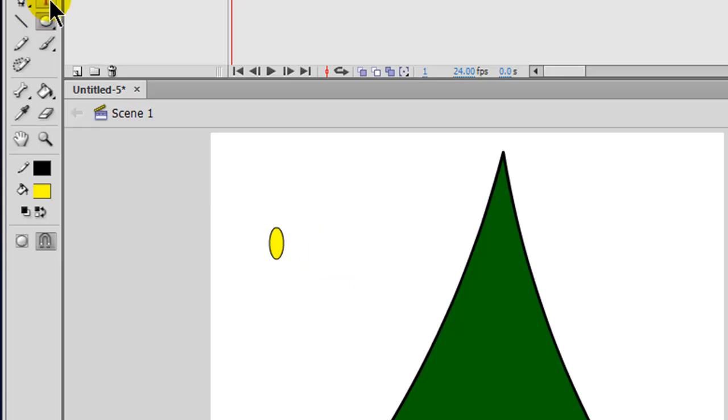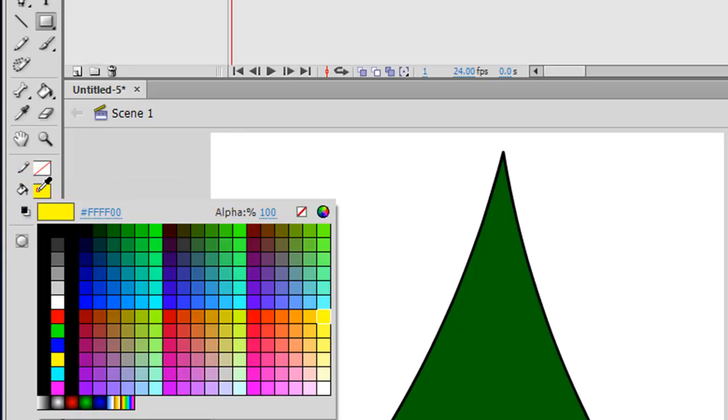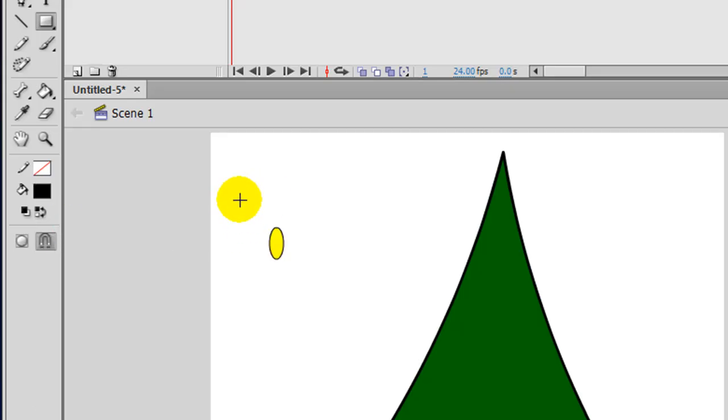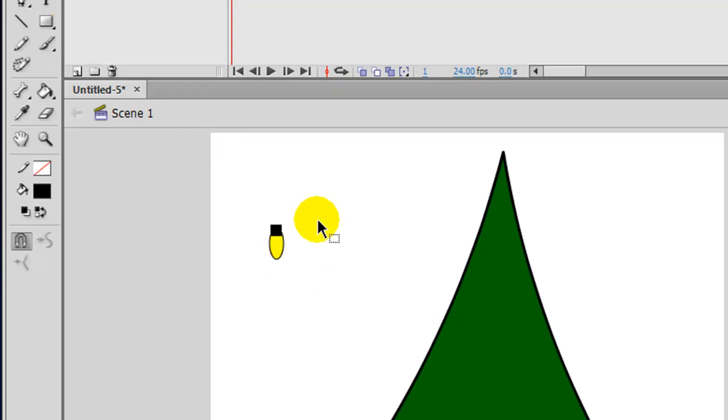And then I'm also going to draw a rectangle that has no stroke, but it does have a fill of black. Draw a little rectangle, use my selection tool, and I'll just use the arrow keys on my keyboard to position this little rectangle right over that. There we go. That's pretty good.